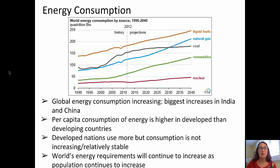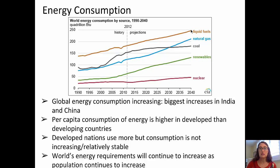In the diagram here from the EIA, we can see world energy consumption by source from 1990 through about 2012, and then projections on through 2040. The trends for liquid fuels tend to be rather consistently increasing. The trends for coal increased dramatically from about 2002 through 2008 and have started to flatten out after that, being overtaken by natural gas. Renewable energy had an uptick around 2008, and nuclear power has been rather stable the entire time.